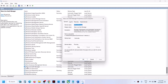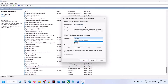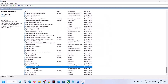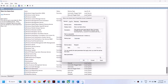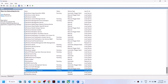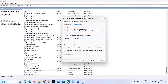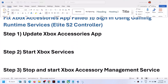Repeat the same process for the remaining Xbox services: double click each one, set it to Automatic, click Apply, click Start if highlighted, then click OK. Once all Xbox services are configured and running, check if the issue is resolved.